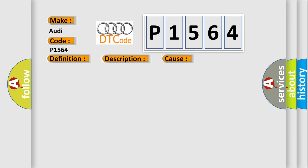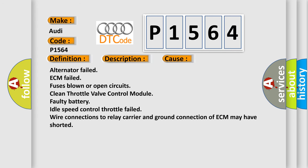This diagnostic error occurs most often in these cases: Alternator failed, ECM failed, fuses blown or open circuits, clean throttle valve control module, faulty battery, idle speed control throttle failed, wire connections to relay carrier and ground connection of ECM may have shorted.